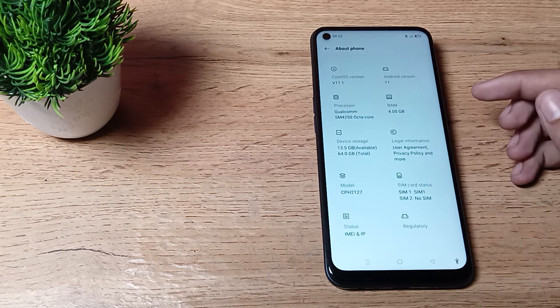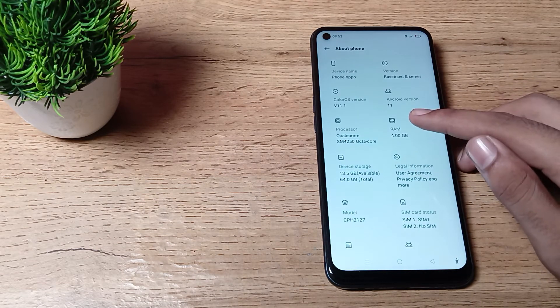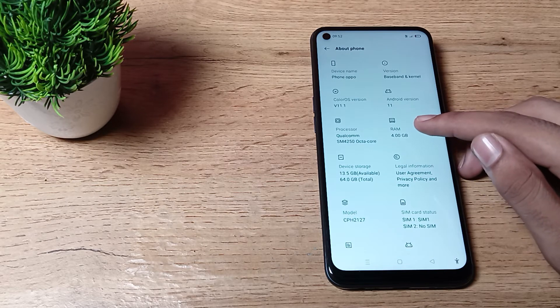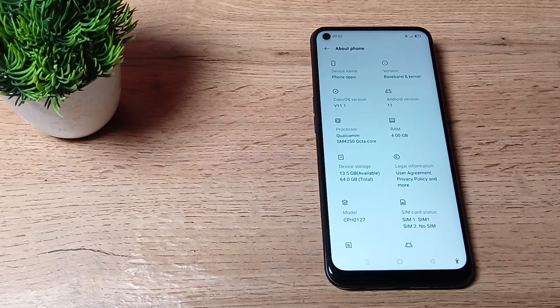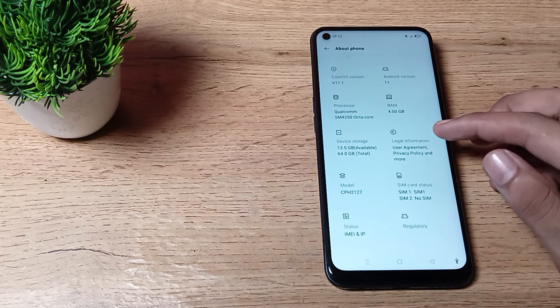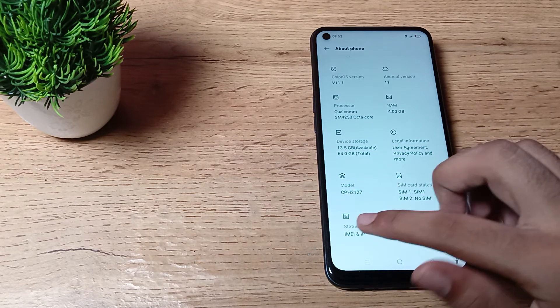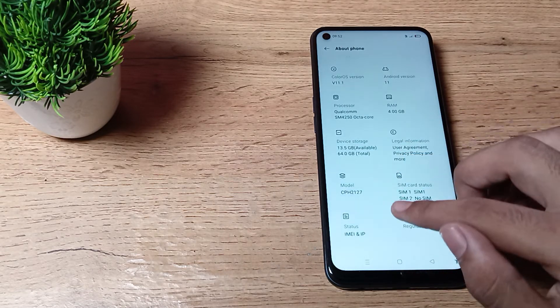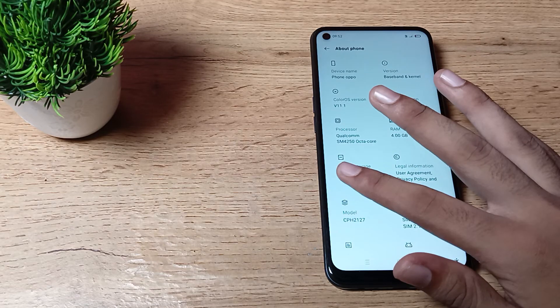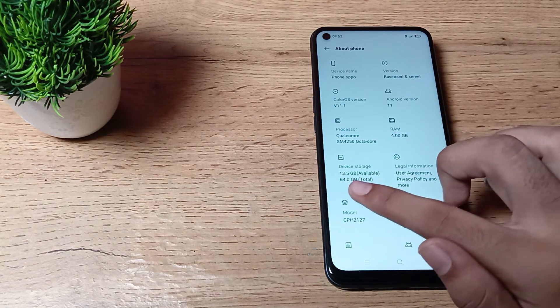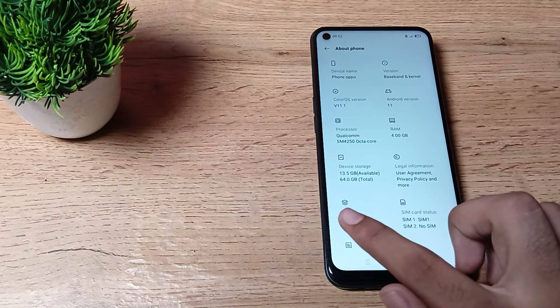As you can see, 4GB RAM you can check from here in your OPPO phone. Like that, you can check your phone RAM in your OPPO phone. And as you can see device storage 64GB and 30.5GB available. So you can check your RAM and storage in your OPPO phone from here.